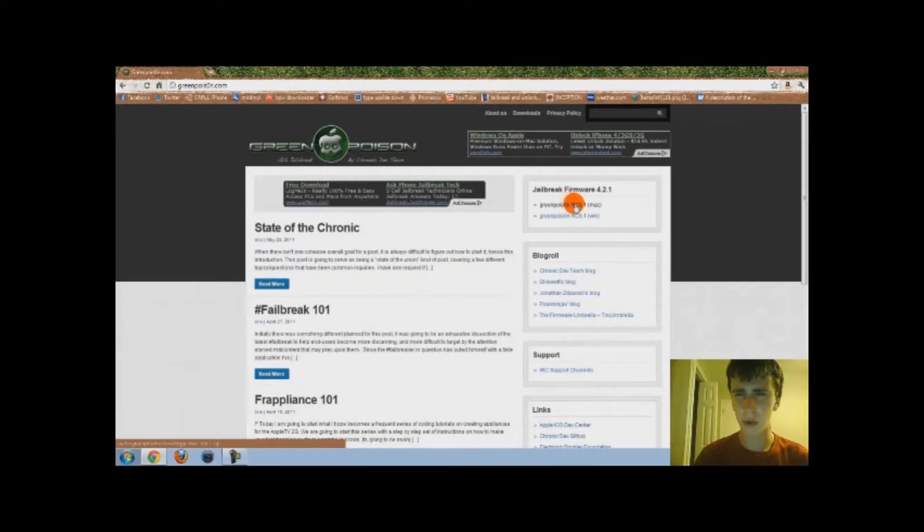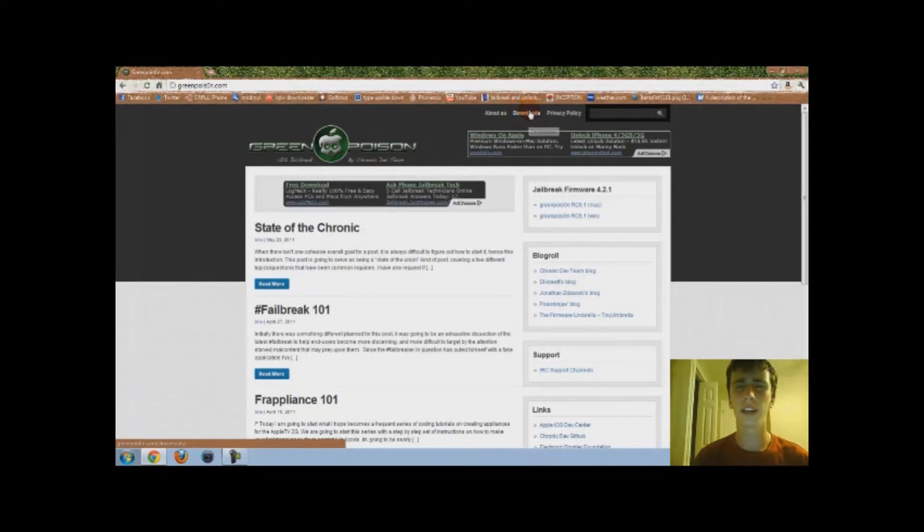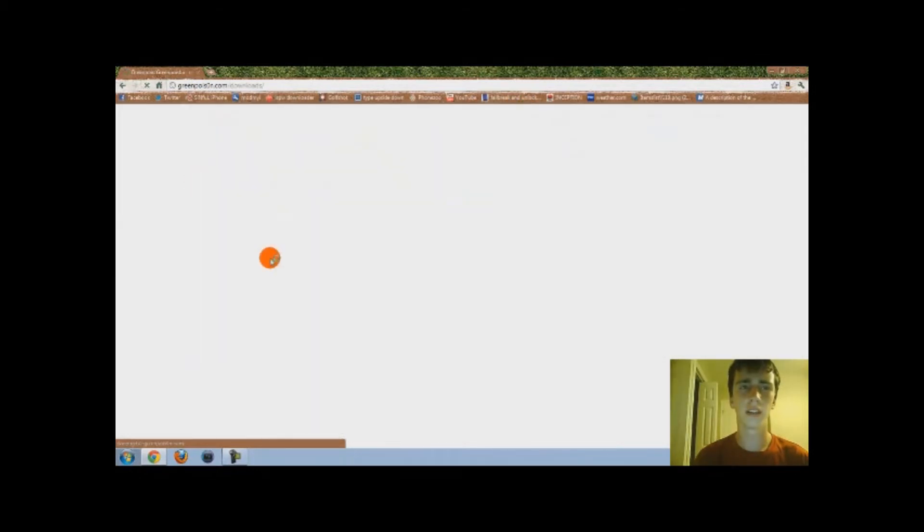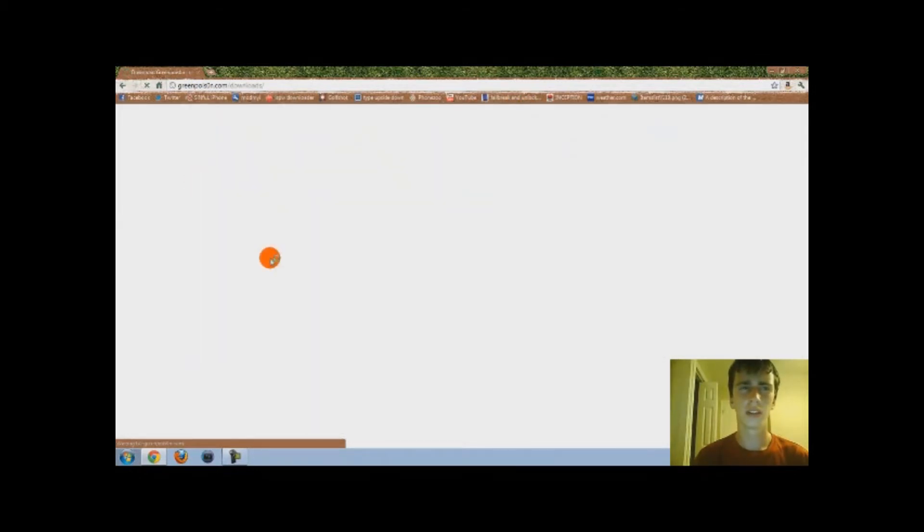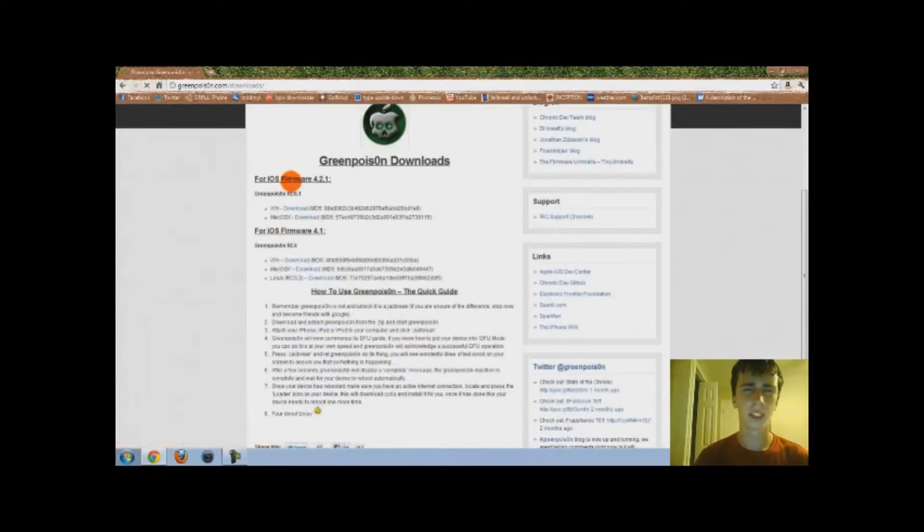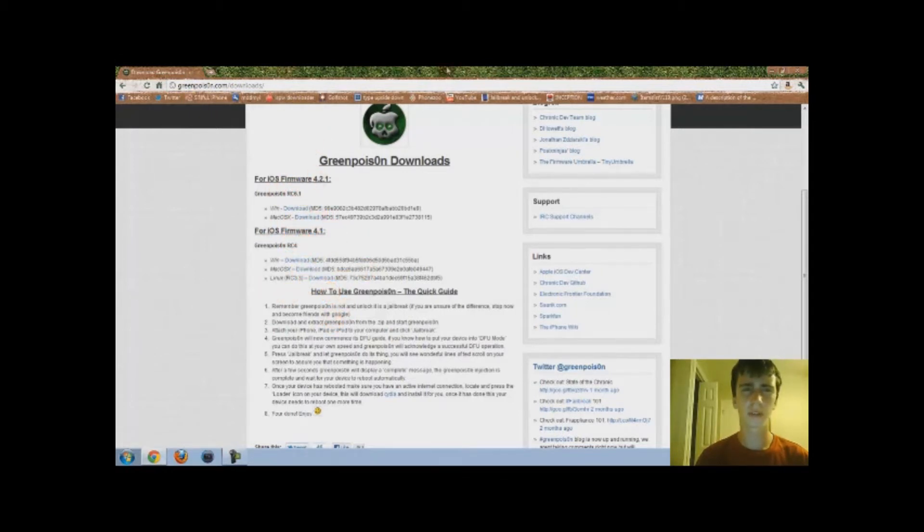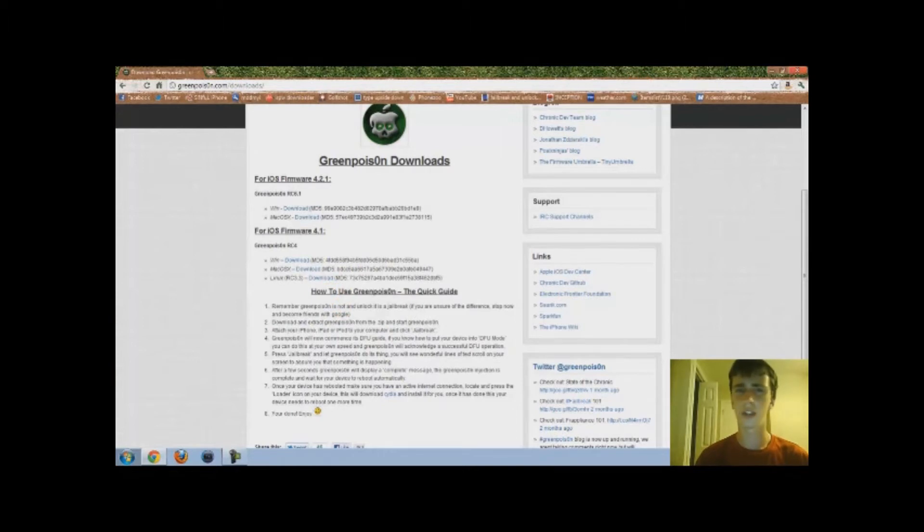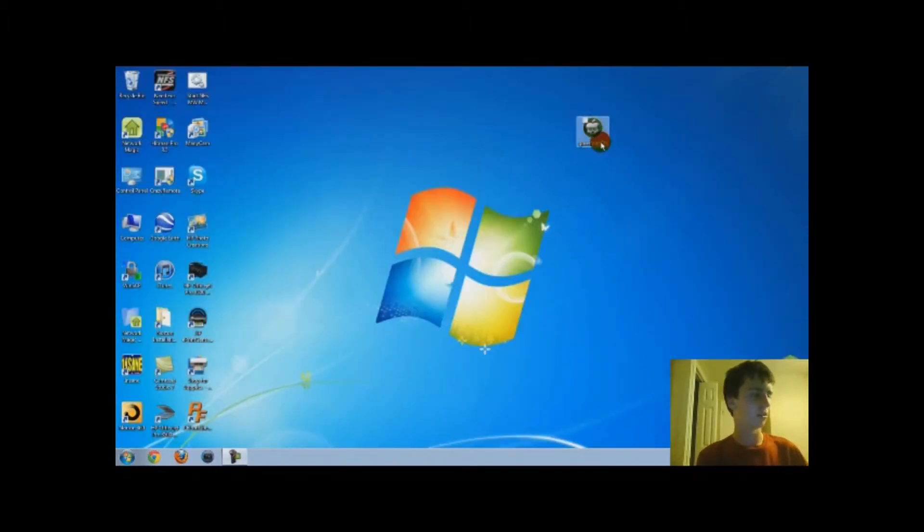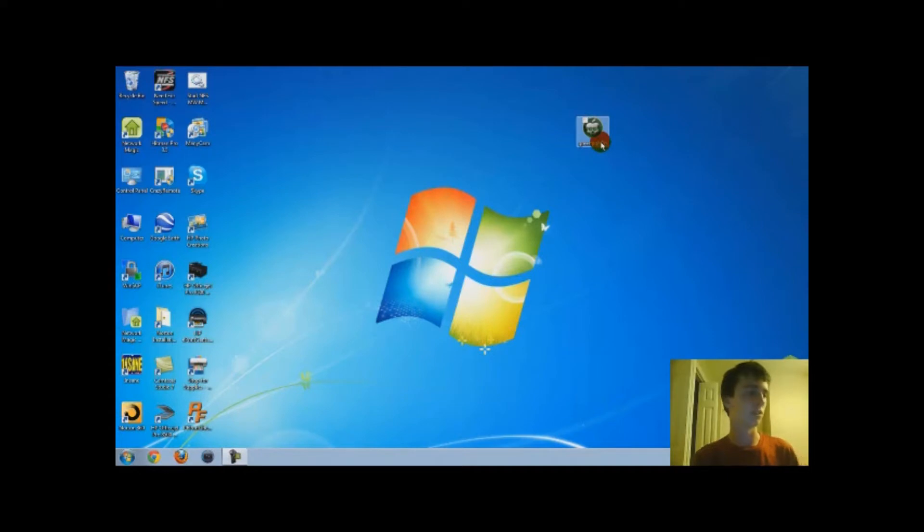See, 4.2.1 right here, you can download that if you're on 4.2.1. Click on the Downloads button right there and that'll bring you here. 4.2.1 and then 4.1, just click which one you are and download it. After you've made this, you want to make a desktop shortcut, usually for all these jailbreaks, just make it more convenient.